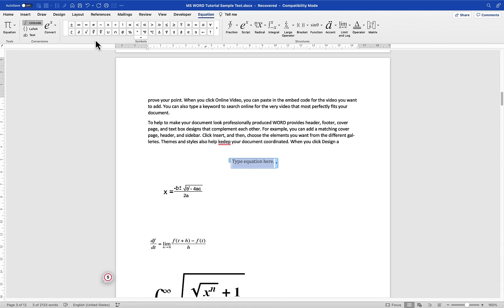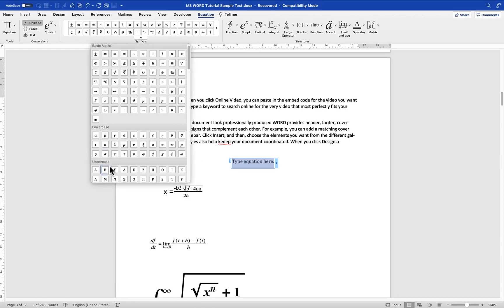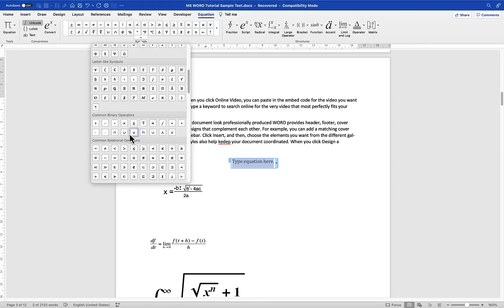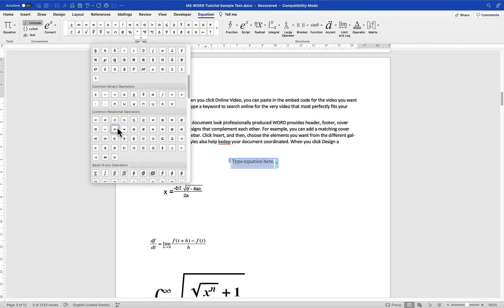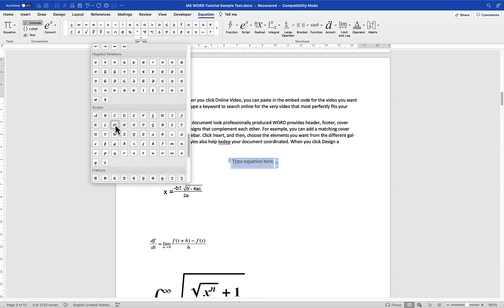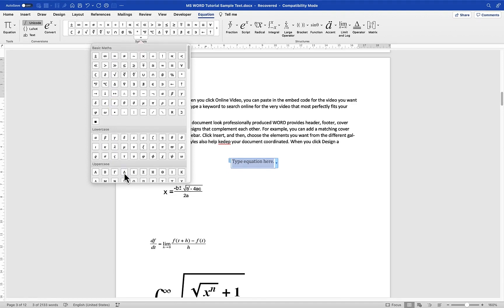You have other symbols as well — there are a range of symbols you can access by clicking on the small arrow. You have basic mathematics, lowercase, uppercase, letter-like symbols, common binary operators, and many more. Depending on what equation you are trying to write, you can always find what you are looking for in these various styles.